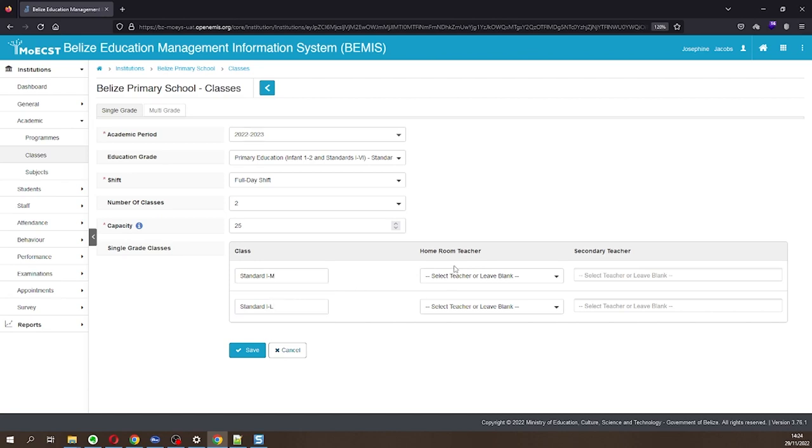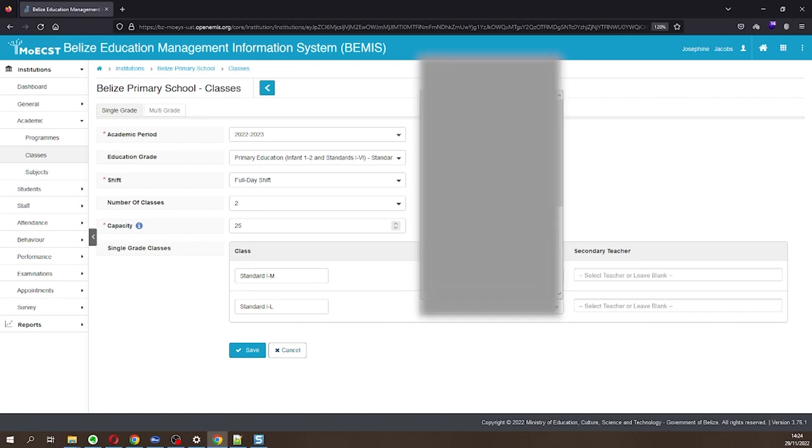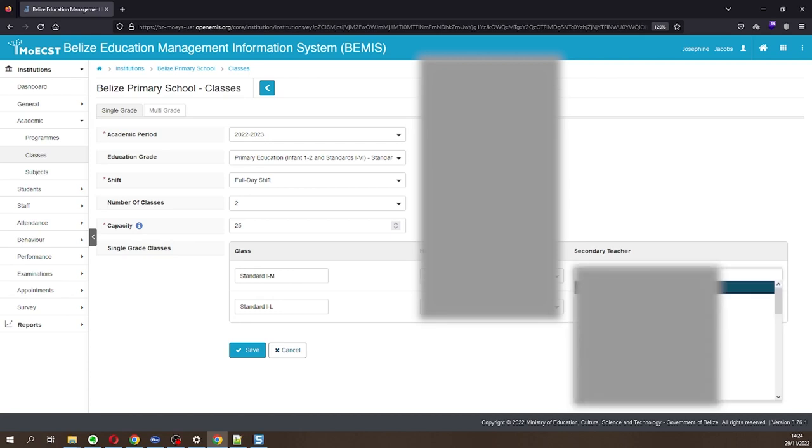Indicate the homeroom teacher or teacher who teaches the class. If another teacher assists, indicate the teacher's name as well. Then, click Save.